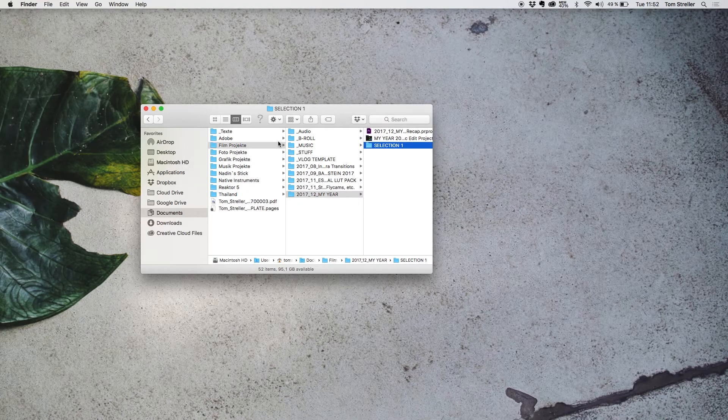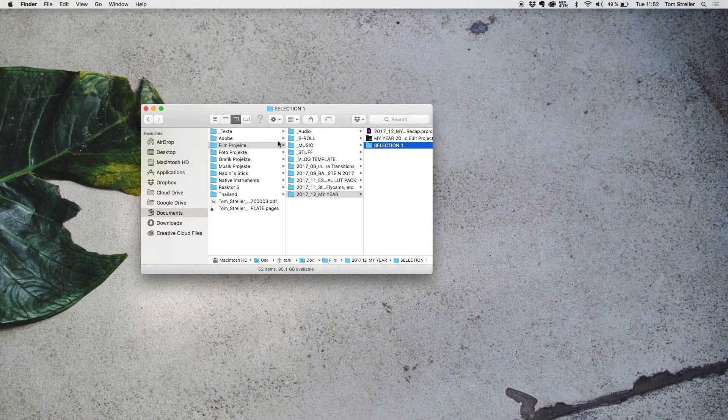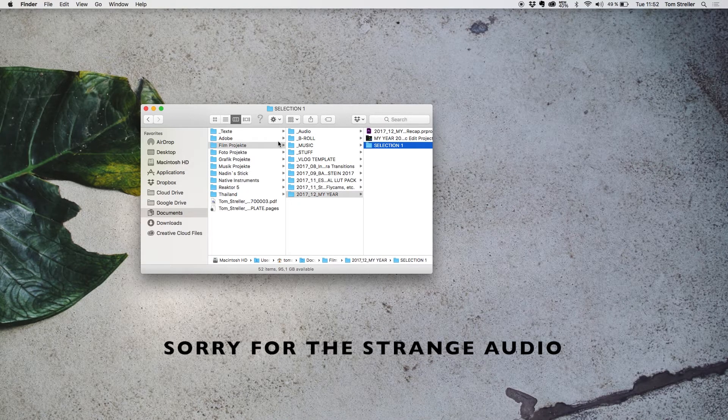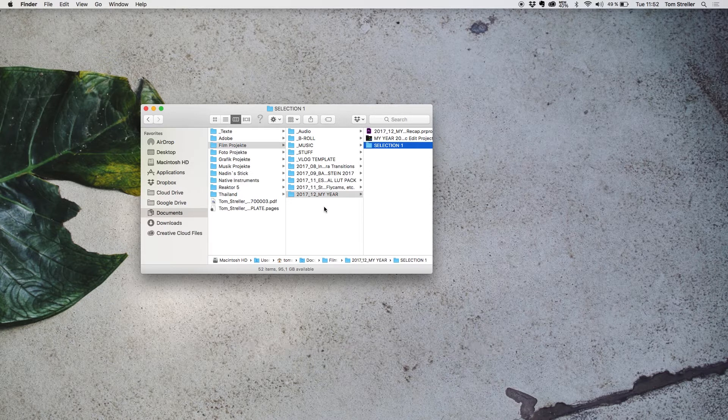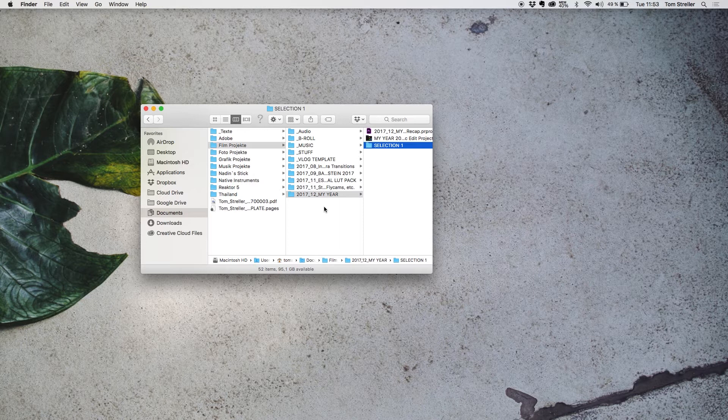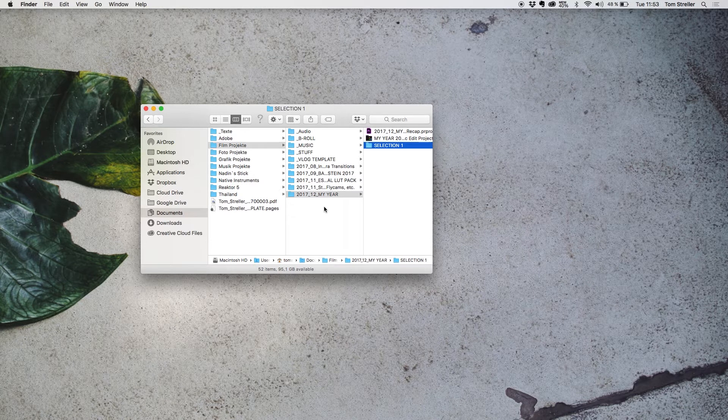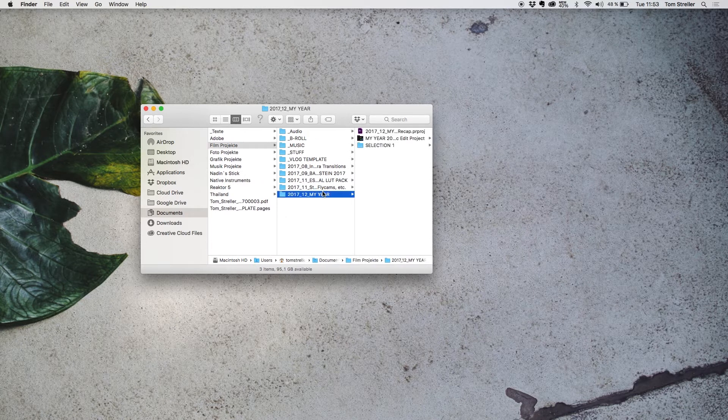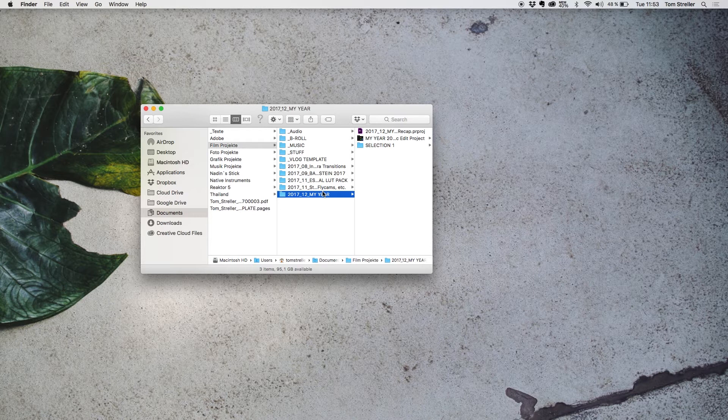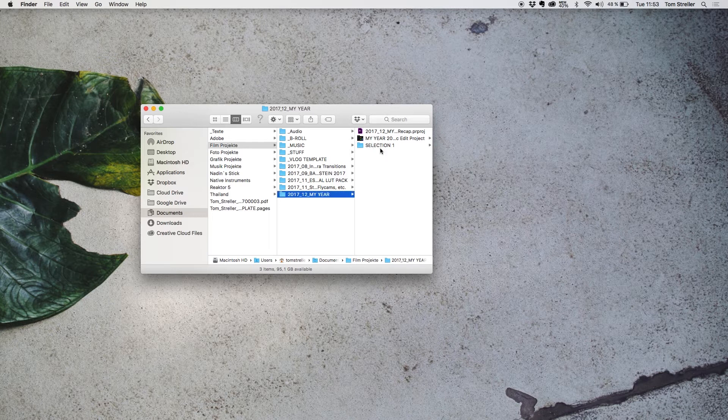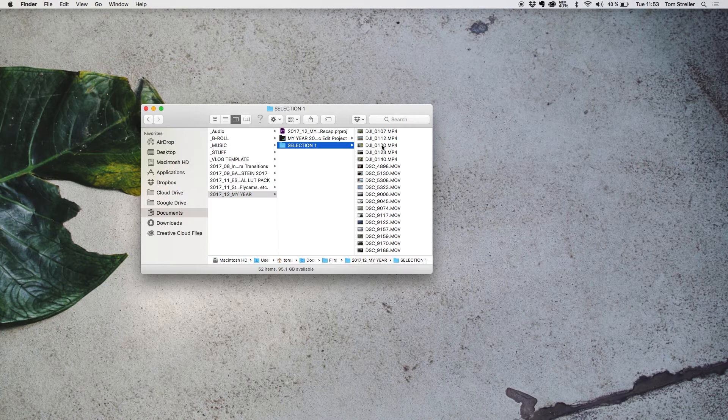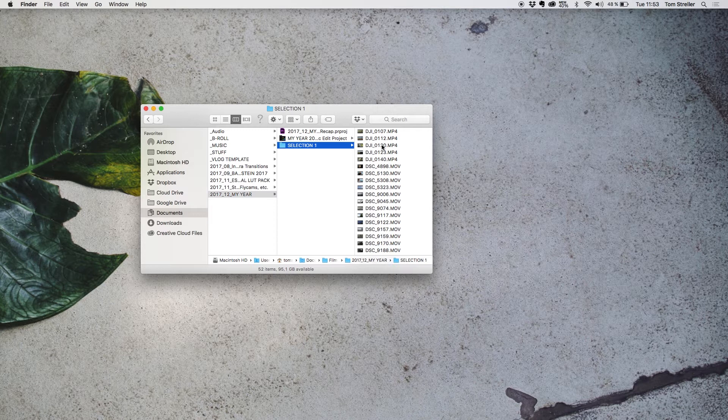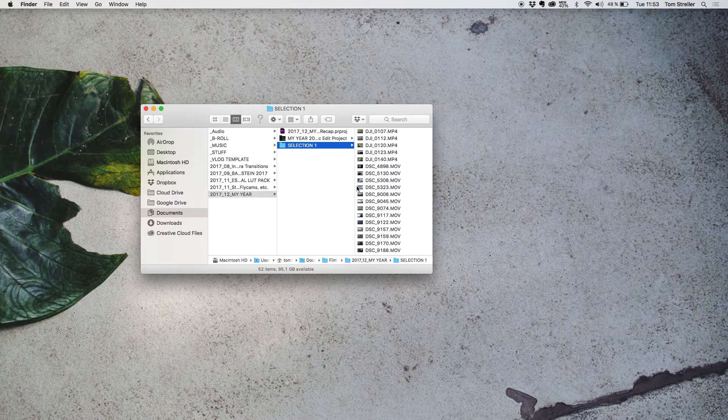So the first step in the editing process should always be organizing all your project files. And for me, this means that I create a new project folder for every project and usually I also put in the date into the folder title so that I have everything organized by date, which is just really handy for me in my workflow. Then I create a sub folder in there where I throw in all the footage that I got for this project. At this point, I haven't made a selection yet. And then I backup everything so that I always have a fresh backup of all my footage and nothing gets lost or damaged or anything.